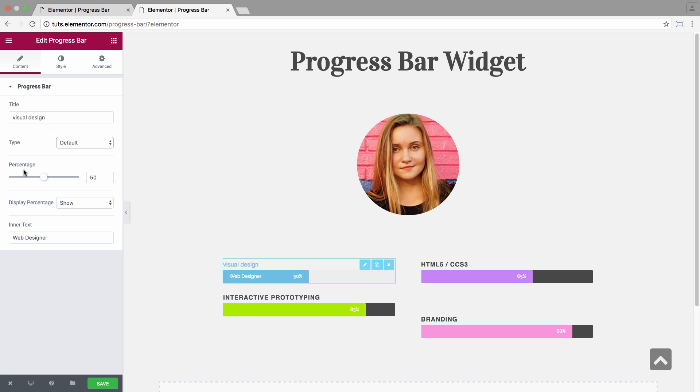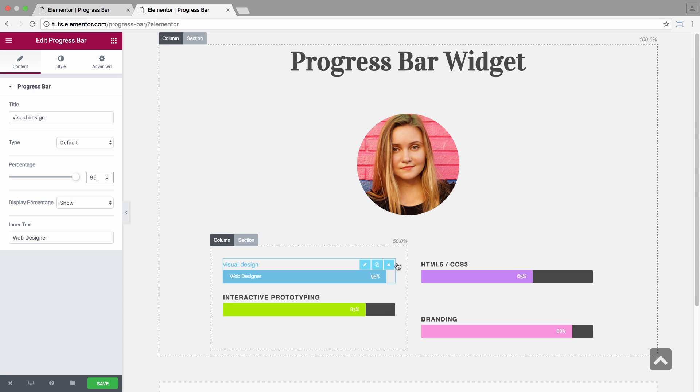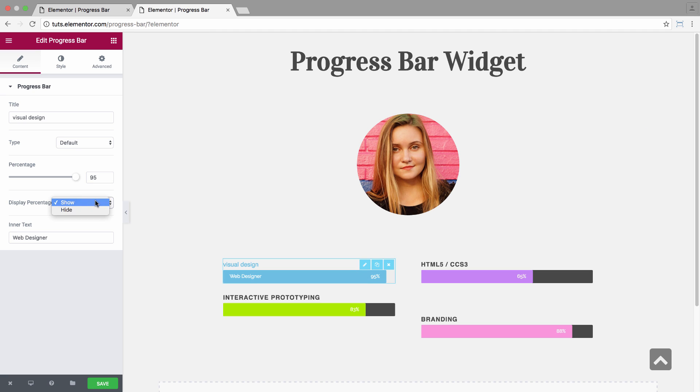Here you have the percentage. You could choose the percentage in which the bar will be displayed. Let's pick 95. And here you could choose whether to display the percentage inside the bar. It's on show. You could choose to hide it. Let's keep it on show.